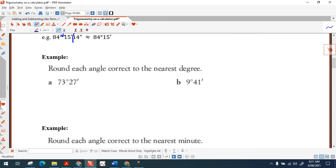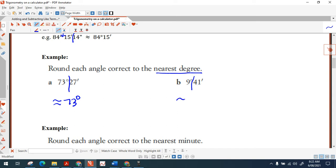Now let's try some practice questions rounding to the nearest degree. I draw a line after the degrees. For the first one, minutes are not 30 or more, so the answer is approximately 73 degrees. For the second one, minutes are 30 or more, so I round up to 10 degrees.